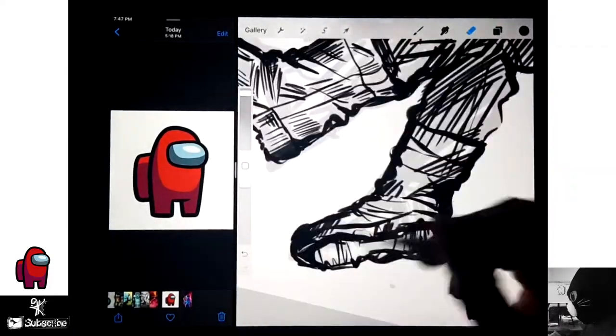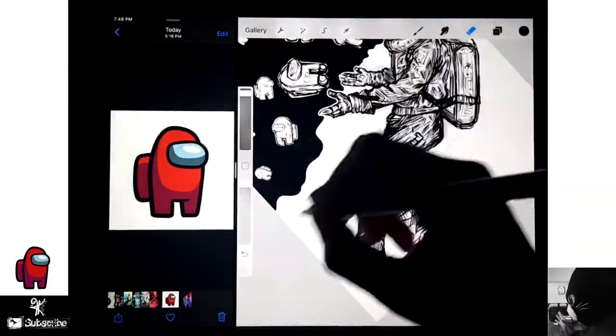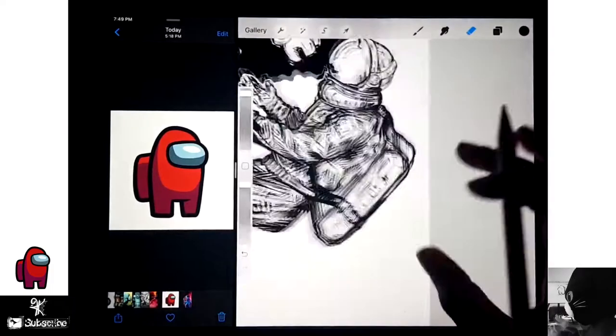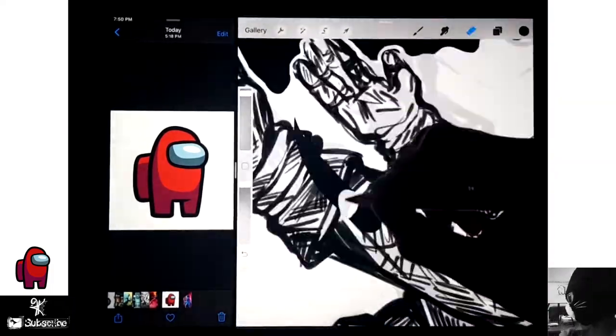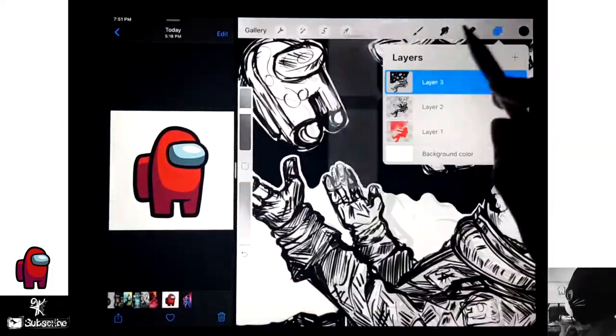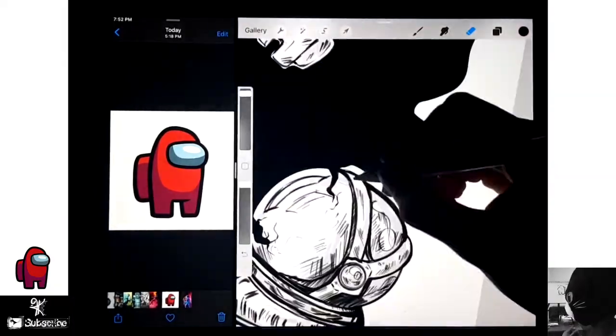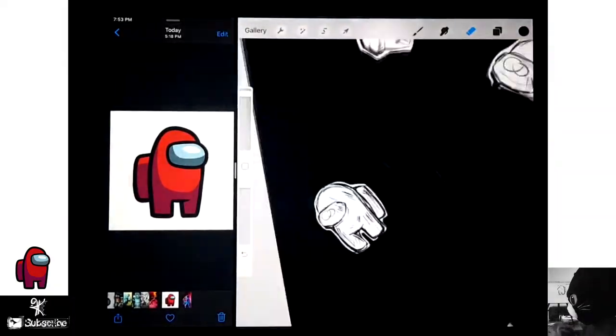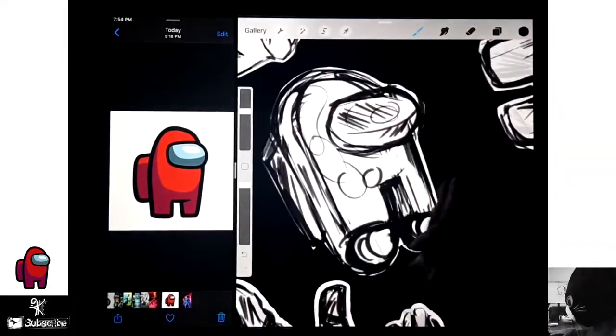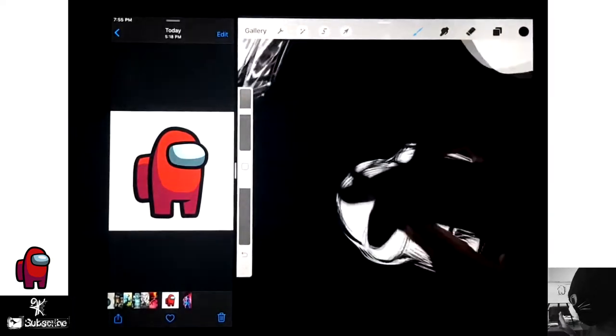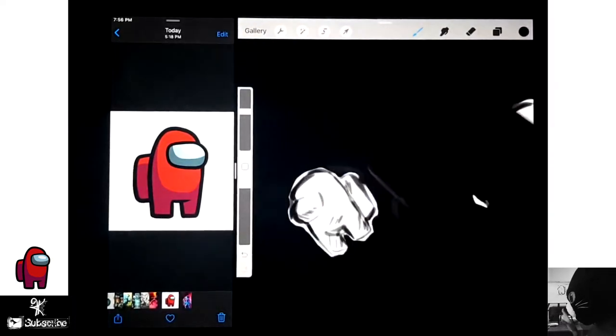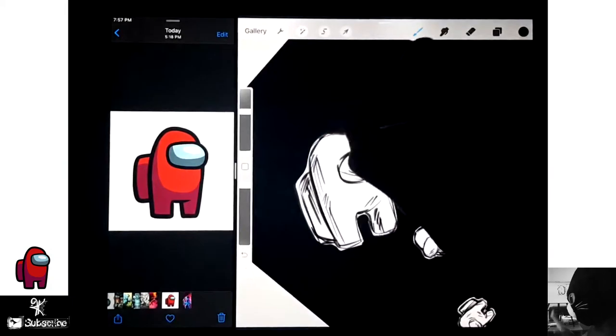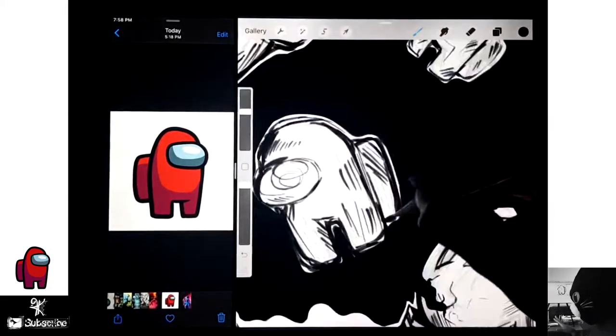And the astronaut's helmet, well, the crewmate's helmet is cracked. Because I feel like when you die in the game, when you get killed by an imposter or you get voted out, like you turn into a ghost and your screen is cracked. So I wanted for his helmet to be, his, hers, their helmet to be cracked.